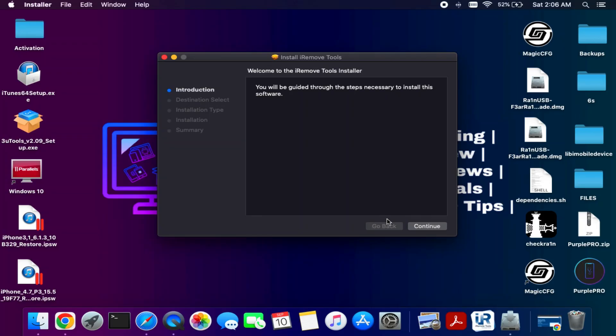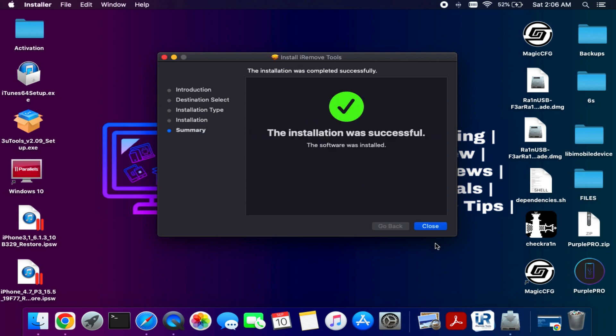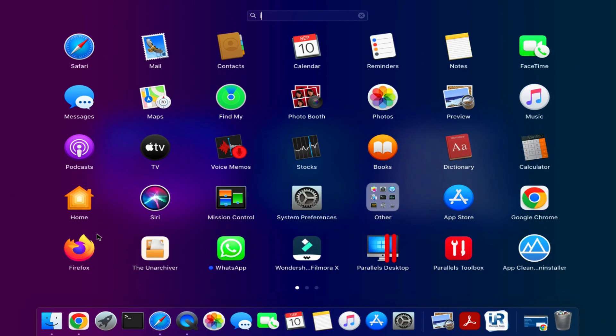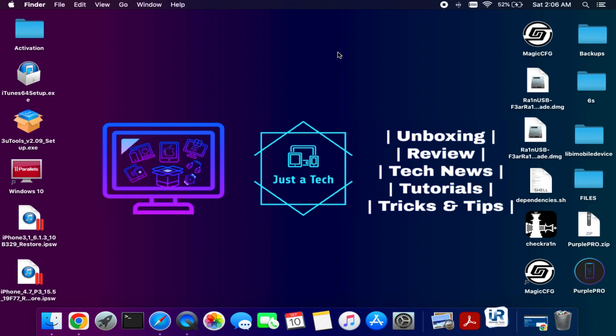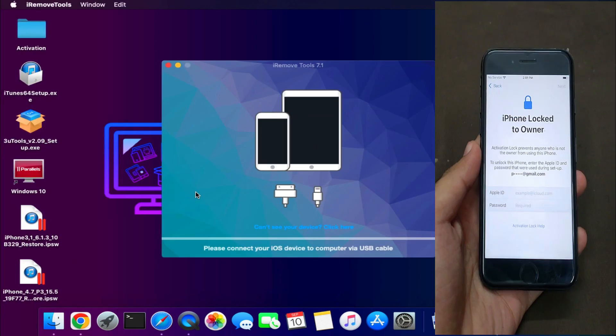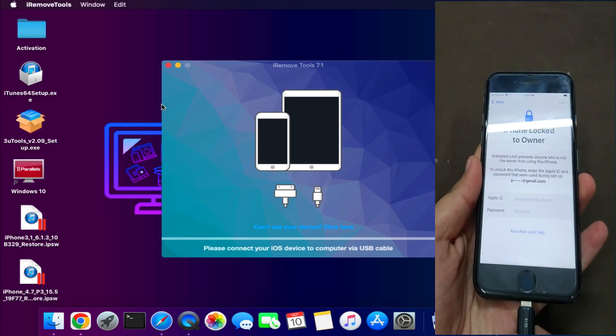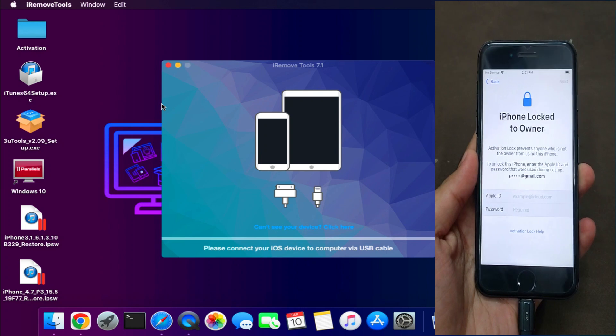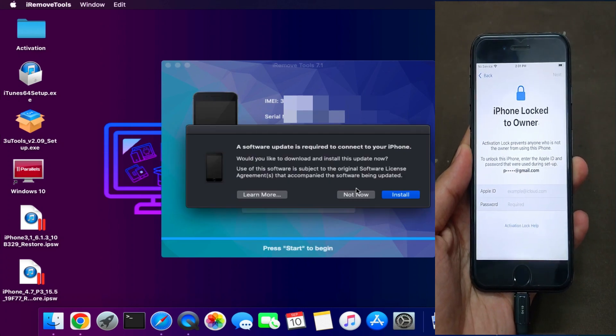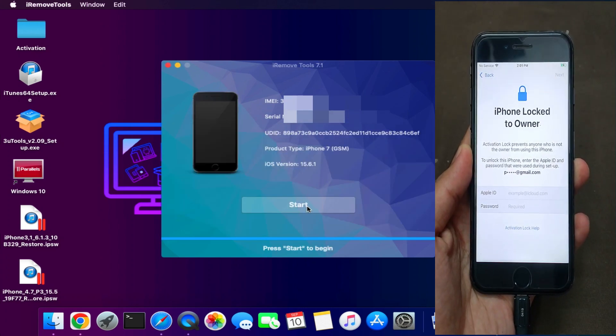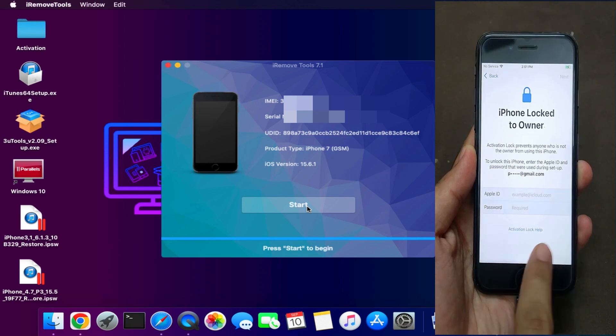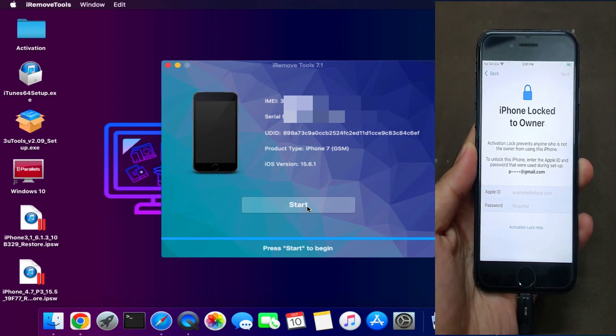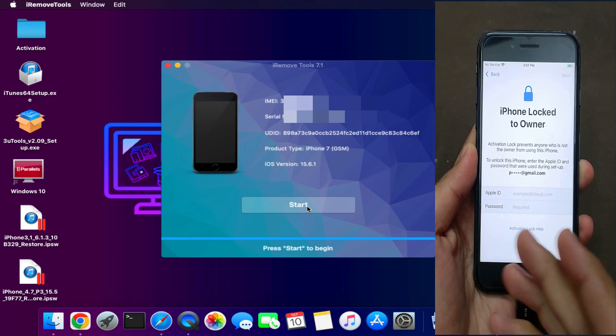Now after the installation just open the tool. Now you need to connect your iPhones or iPad. Now after that you can get your compatibility check of your device, but in my case you can see directly the start button that means I have already registered the device. That's why it's showing the start button to proceed.